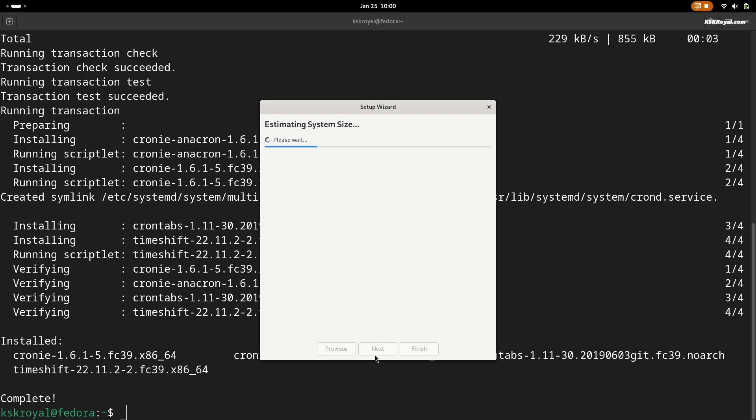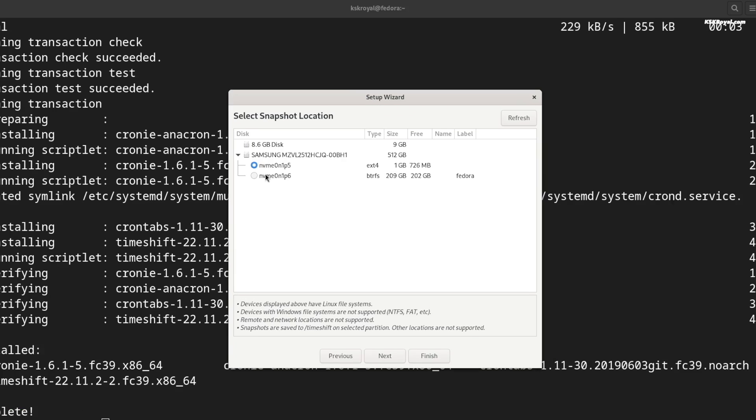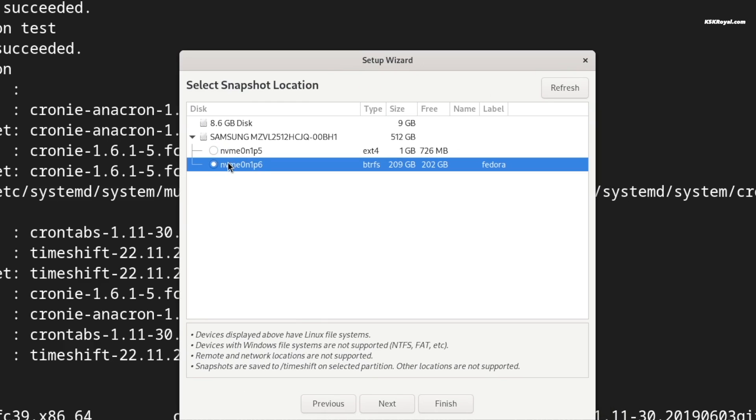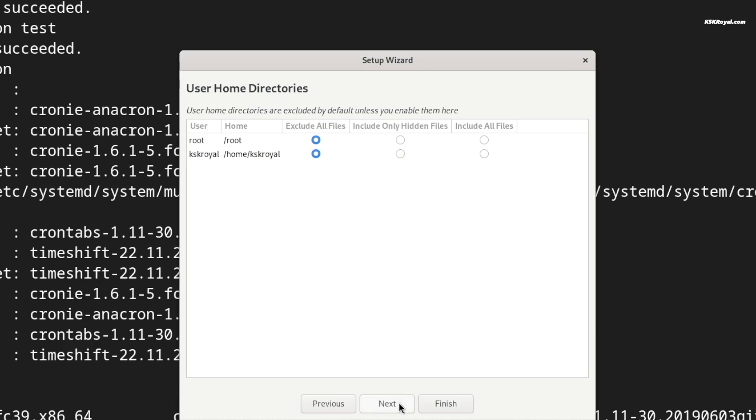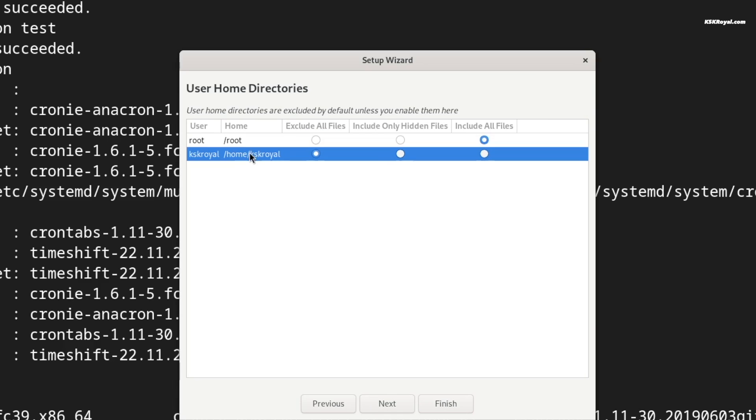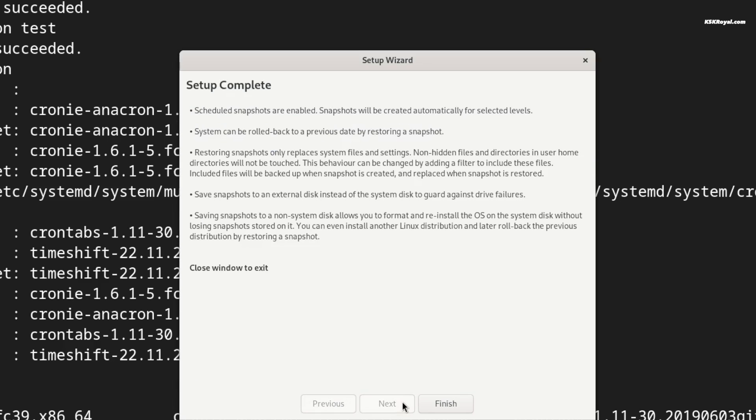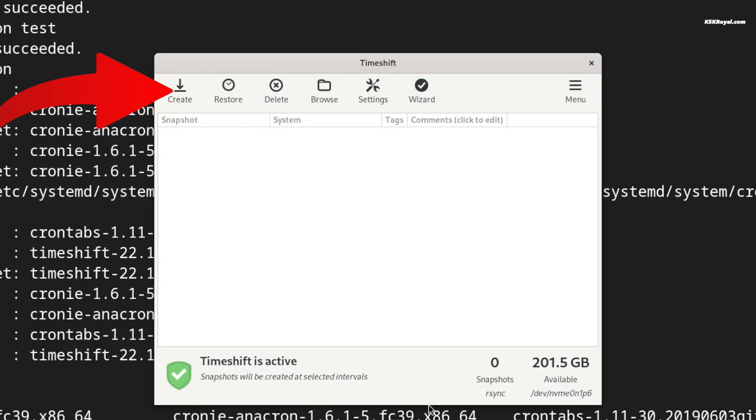Ensure to backup the entire root system and home under user directories. Then click on capture to take a snapshot of the current state of the Fedora workstation.